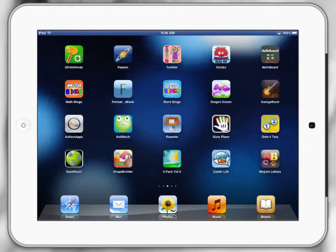Today we're going to be looking at the Planets app, a wonderful resource for students that are looking at planets and the solar system. It's a common subject that goes across many year levels, so really good to have a look at it today.